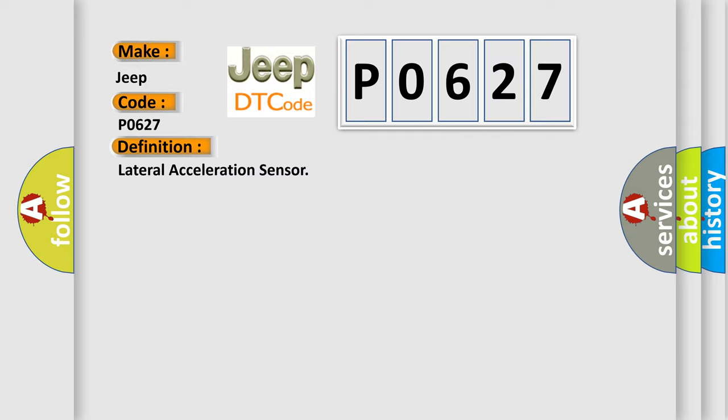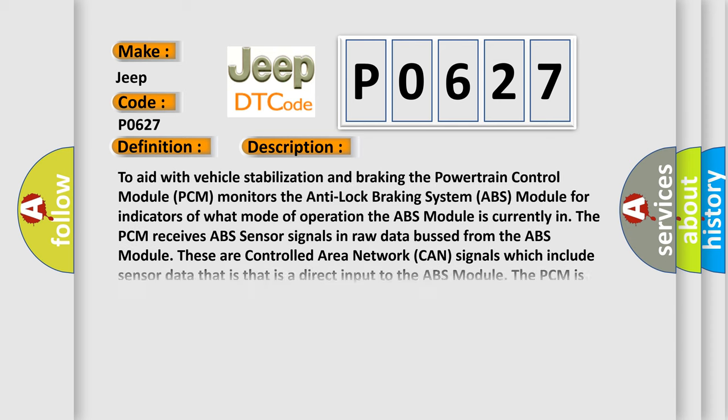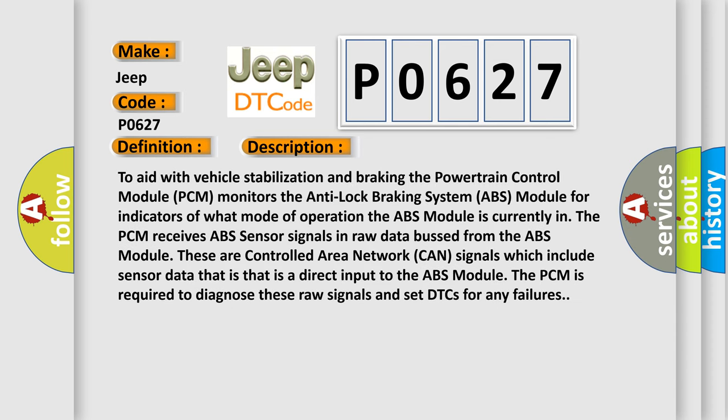And now this is a short description of this DTC code. To aid with vehicle stabilization and braking, the powertrain control module (PCM) monitors the anti-lock braking system (ABS) module for indicators of what mode of operation the ABS module is currently in.